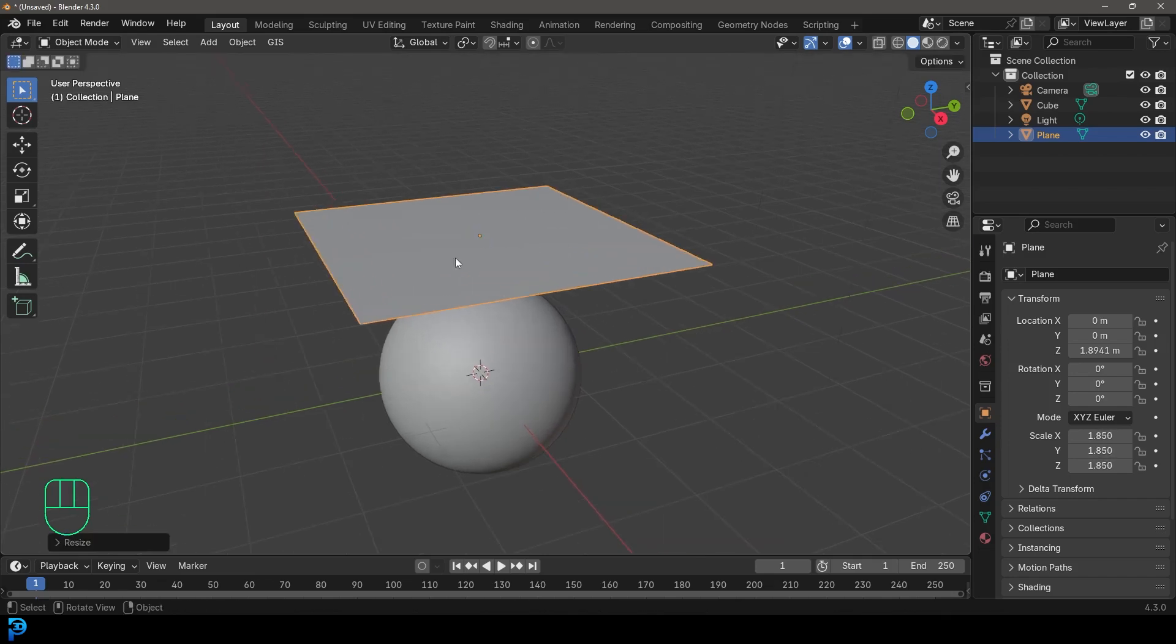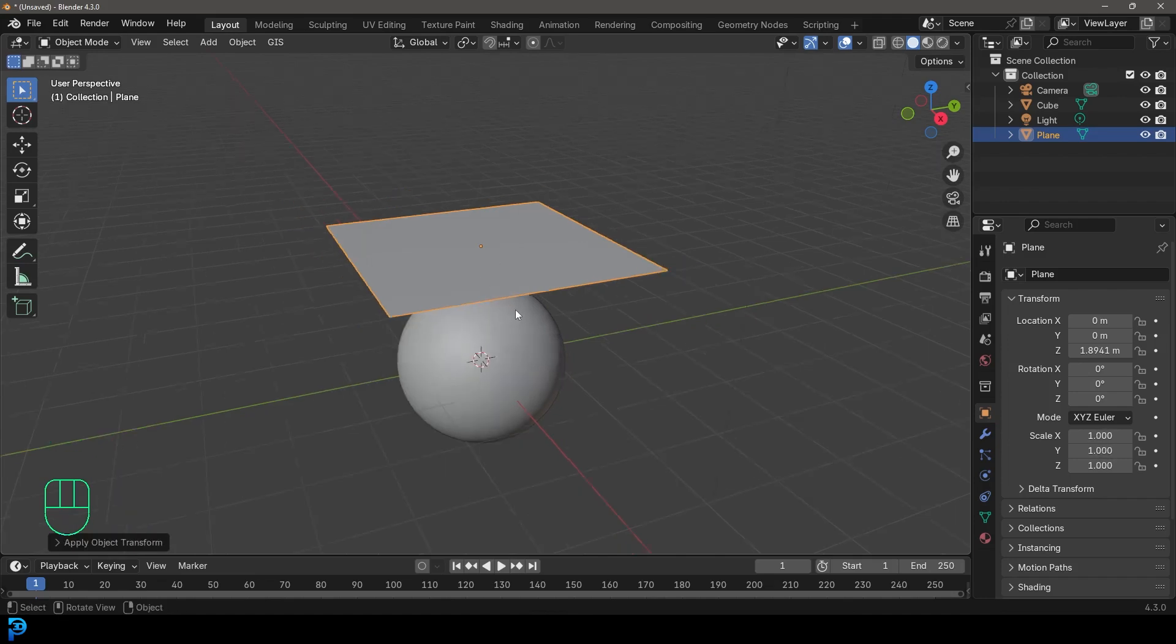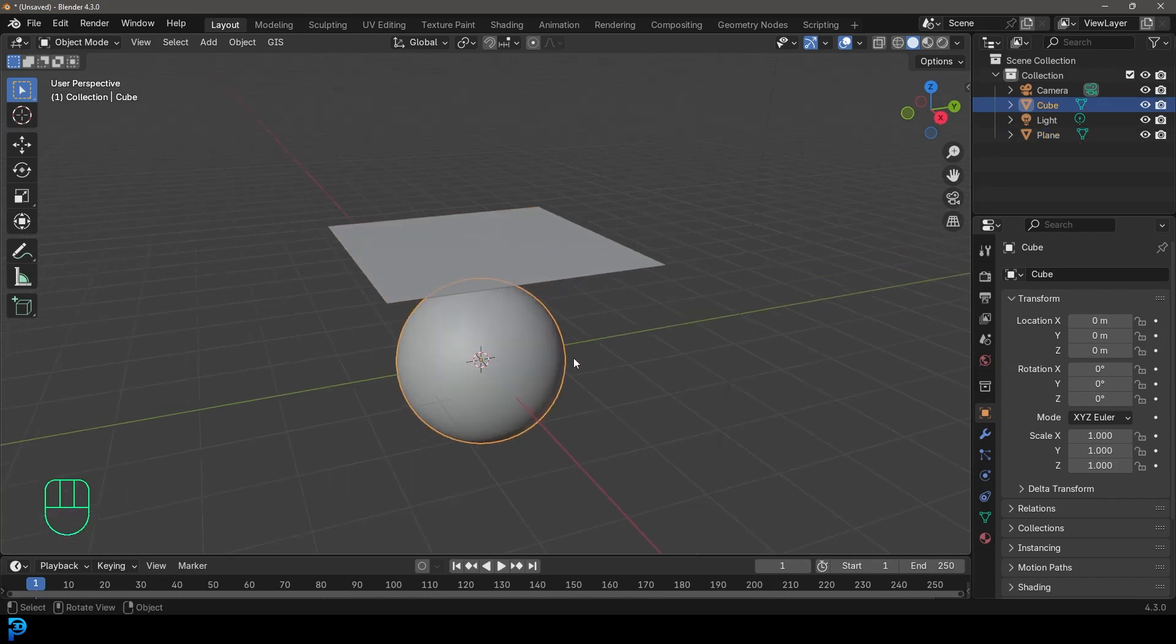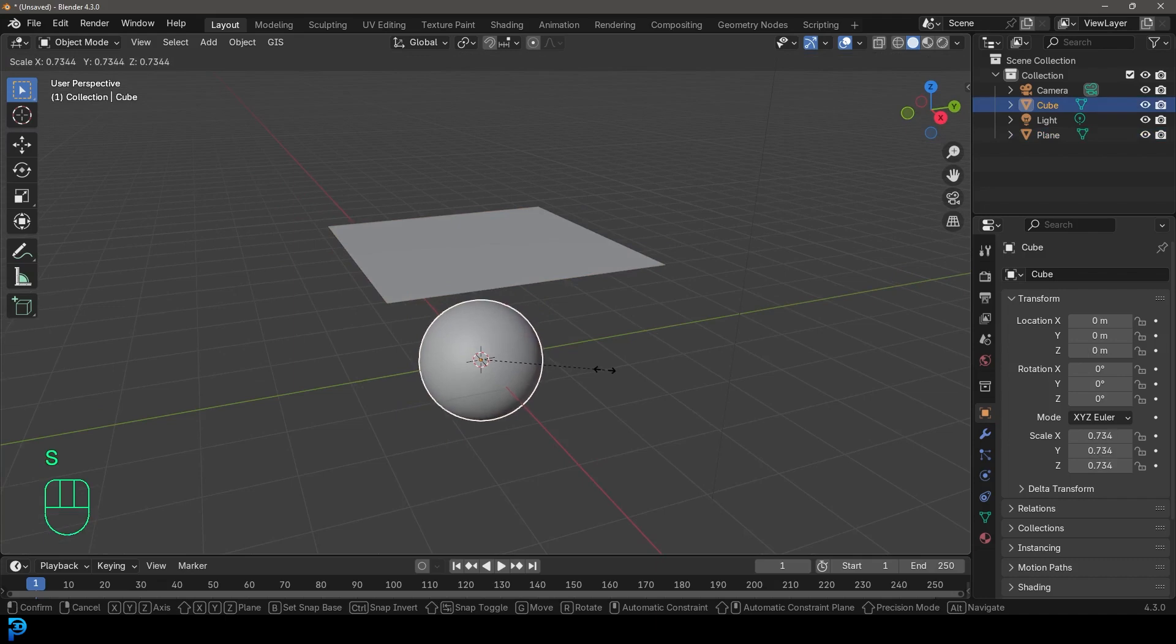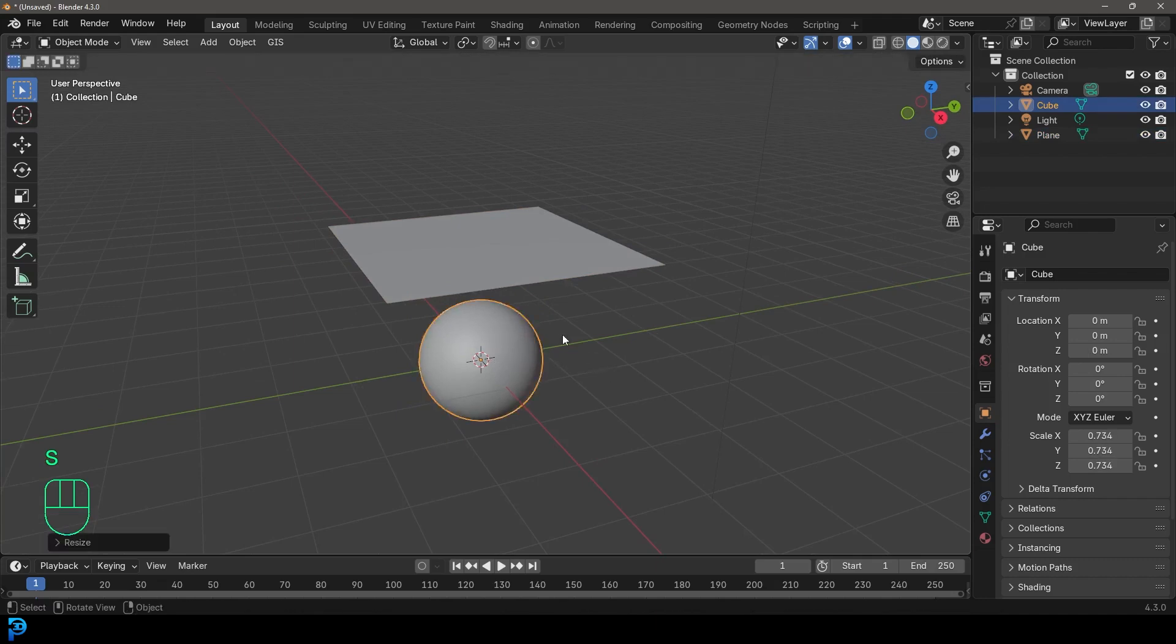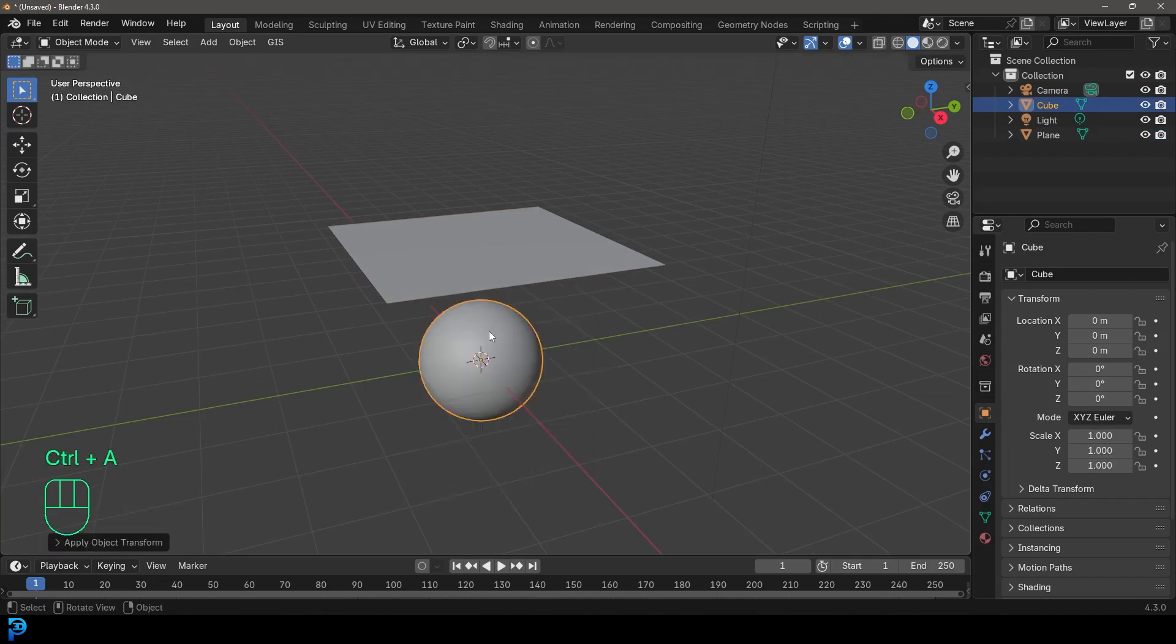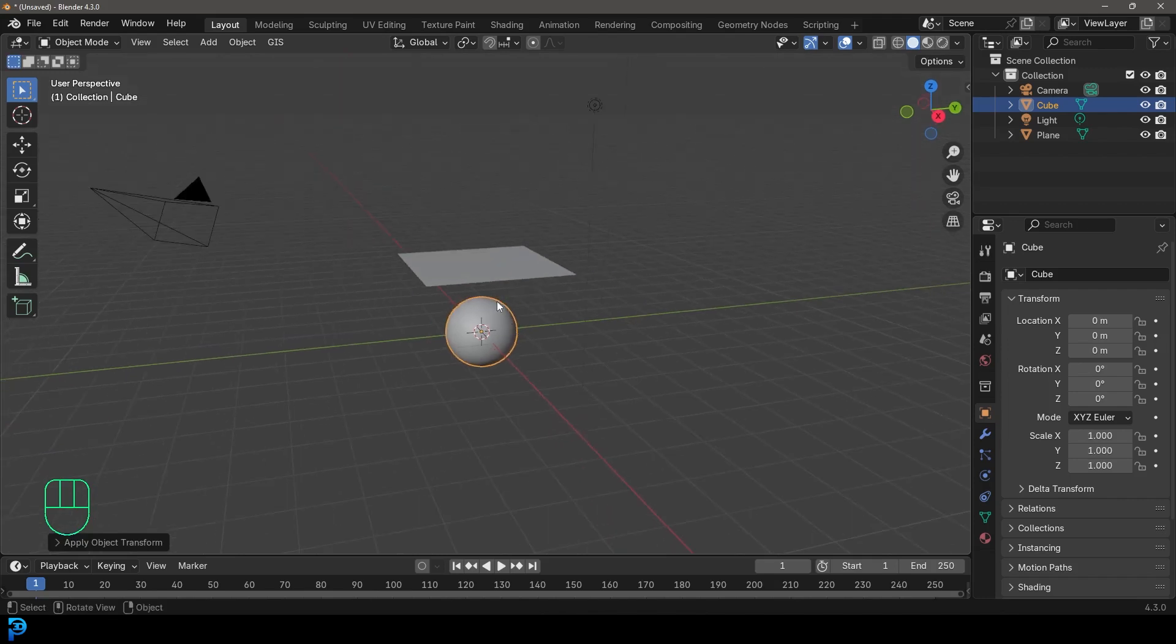Once you scale an object that you can add physics to, it's super important to go Control A or Command A and apply that scale. Very important as Blender looks at the size. We're also going to select our sphere. We'll go S and scale that one down a bit and click and then go Control A and also apply that scale. Now we have our elements in place.